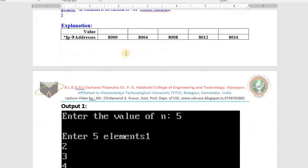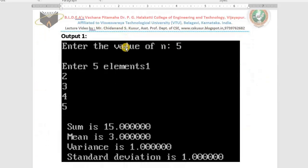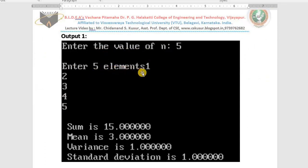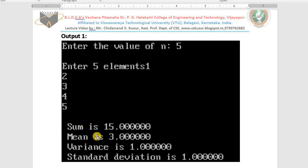Now first see the expected output. Whenever we run the program, it will ask you to enter the value of n. Assume n is 5, then it will read 5 values. I entered 1, 2, 3, 4, 5 — you can enter floating point numbers as well because we use float type variables and float type pointers. We get the sum as 15, the mean as 15 divided by 5 equals 3, and then the variance and standard deviation.